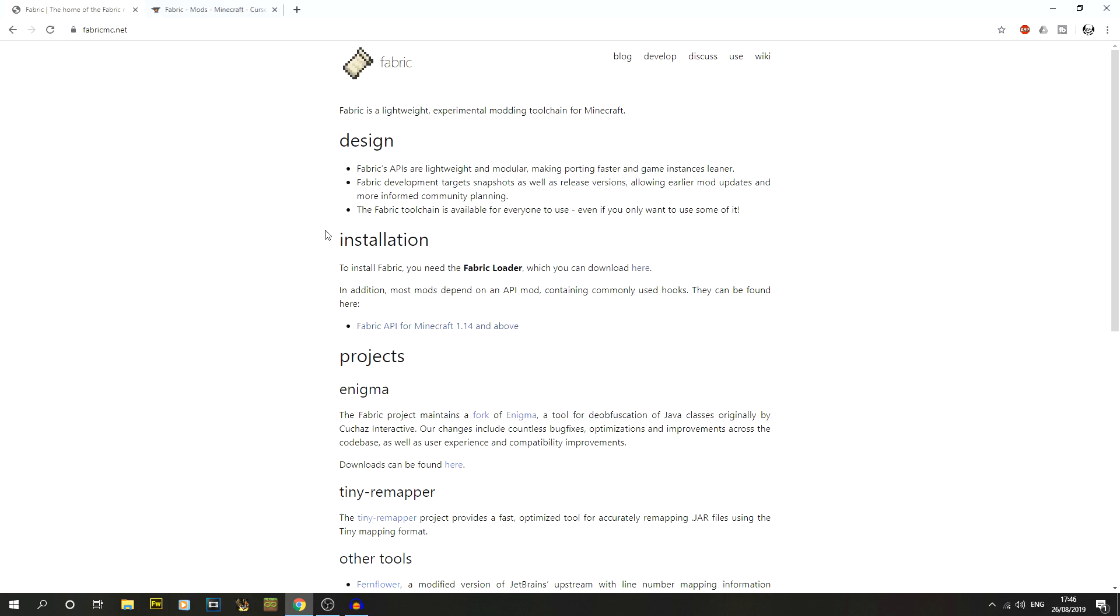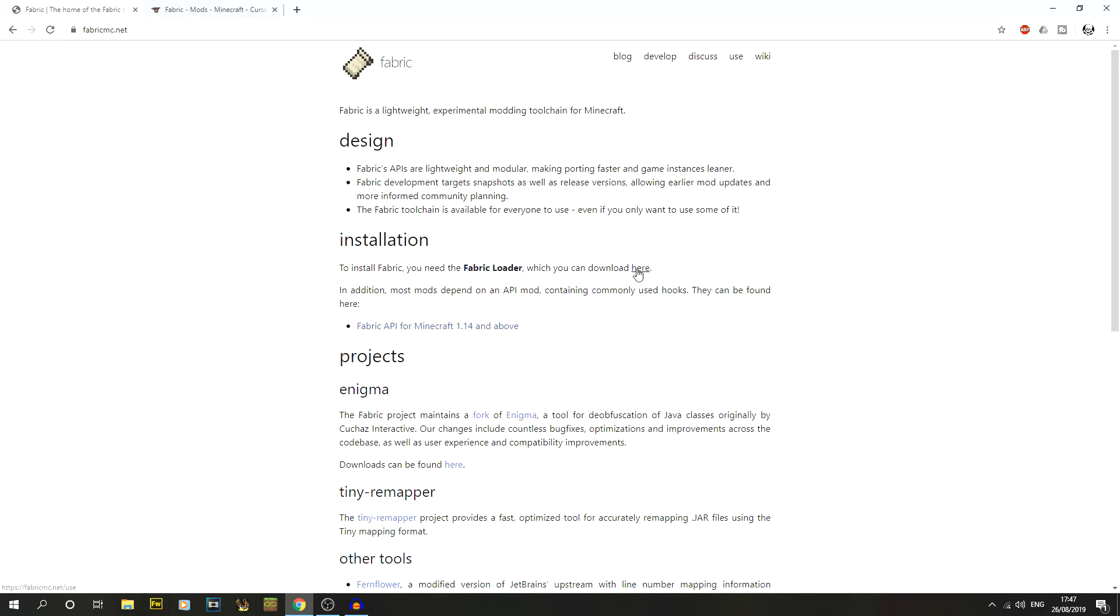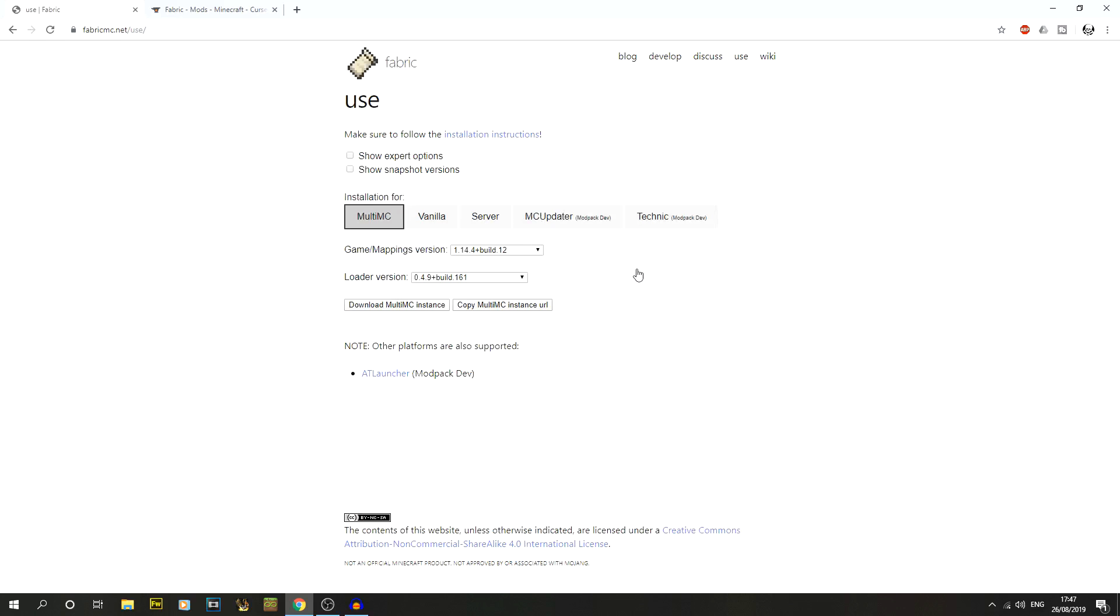First thing we'll do is open up that first link to fabricmc.net. We're going to go to this installation part here and it says we need to get the fabric loader, which you can download here. Click on that and that'll bring you to the next page depending on how you're using it.